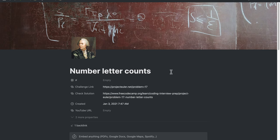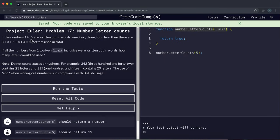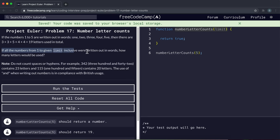We're going to look at the number-letter counts challenge. If the numbers 1 to 5 are written out in words, there are 19 letters used in total — basically the sum of the lengths of the strings representing those words. If all the numbers from 1 to a given limit inclusive are written out in words, how many letters would be used? Do not count spaces and hyphens.